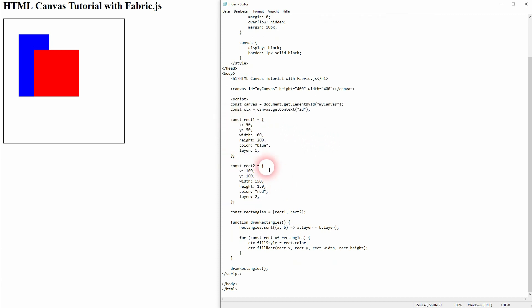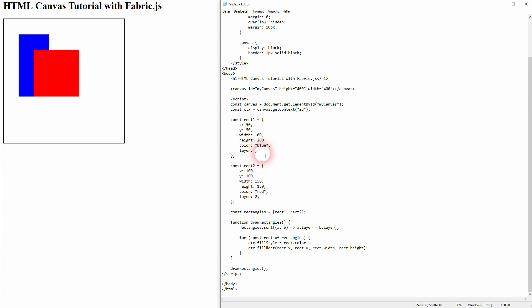And if I make the blue one layer value 3, this is going to appear in front of the red one. So this is also an option to achieve this layered effect.